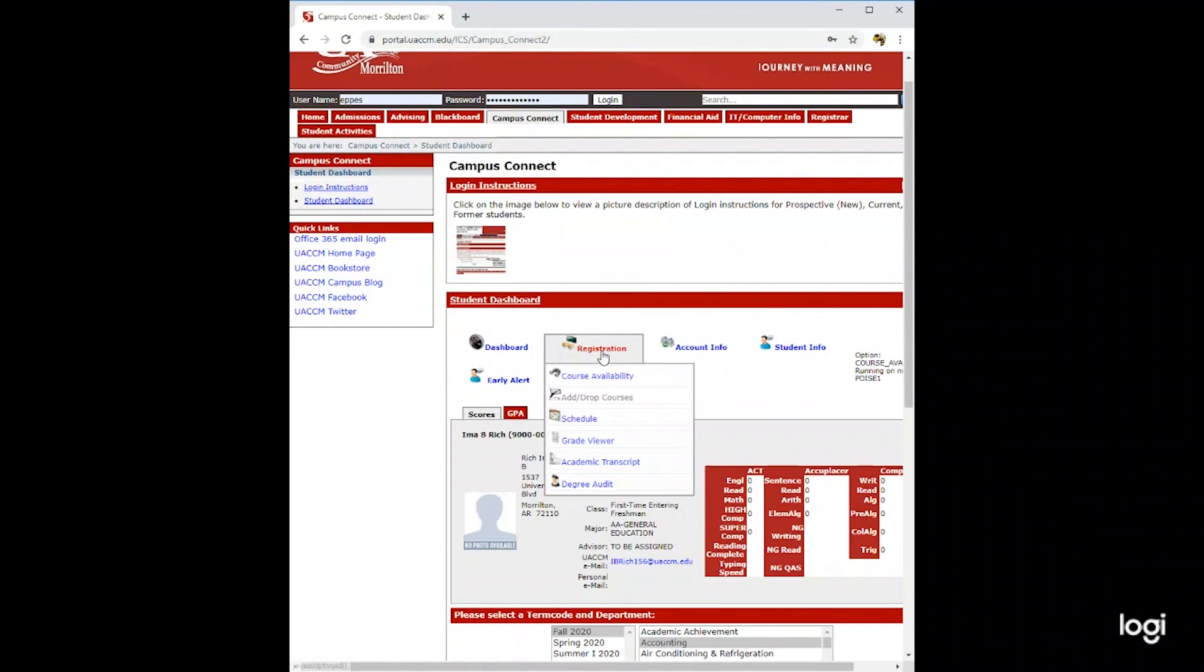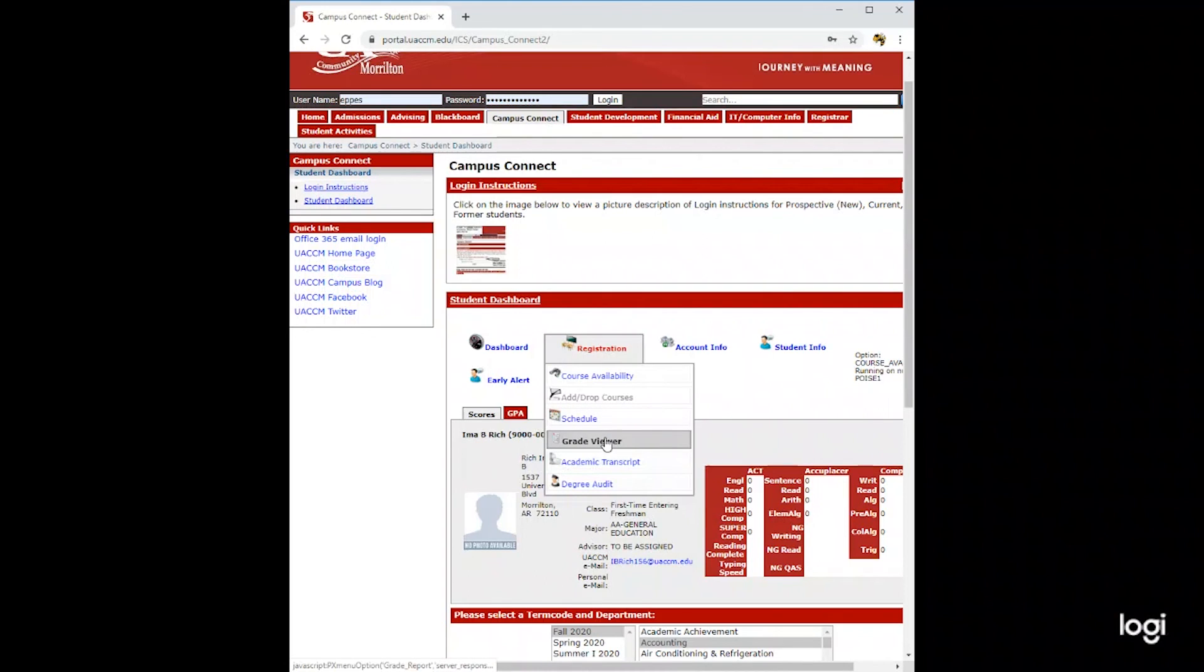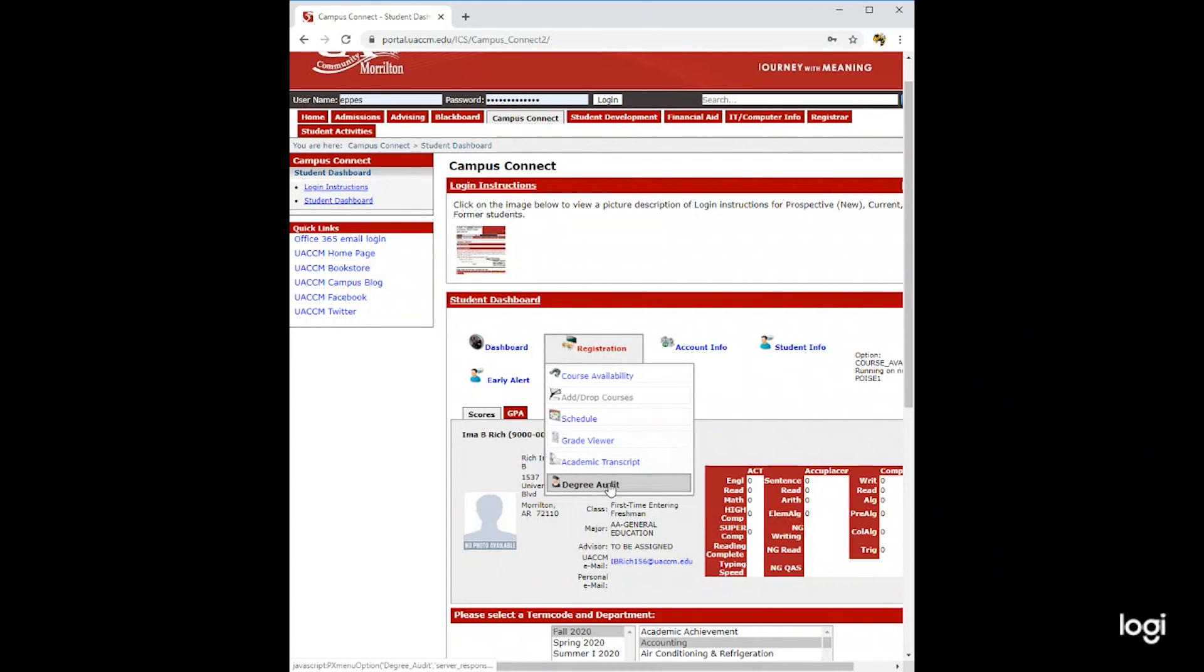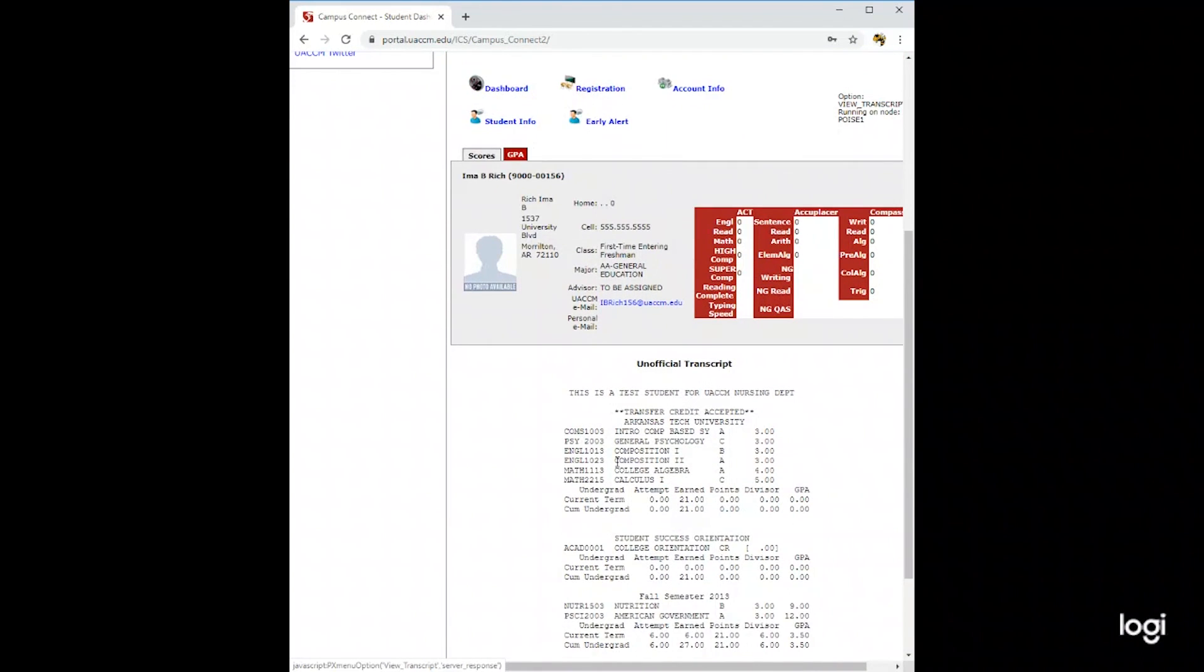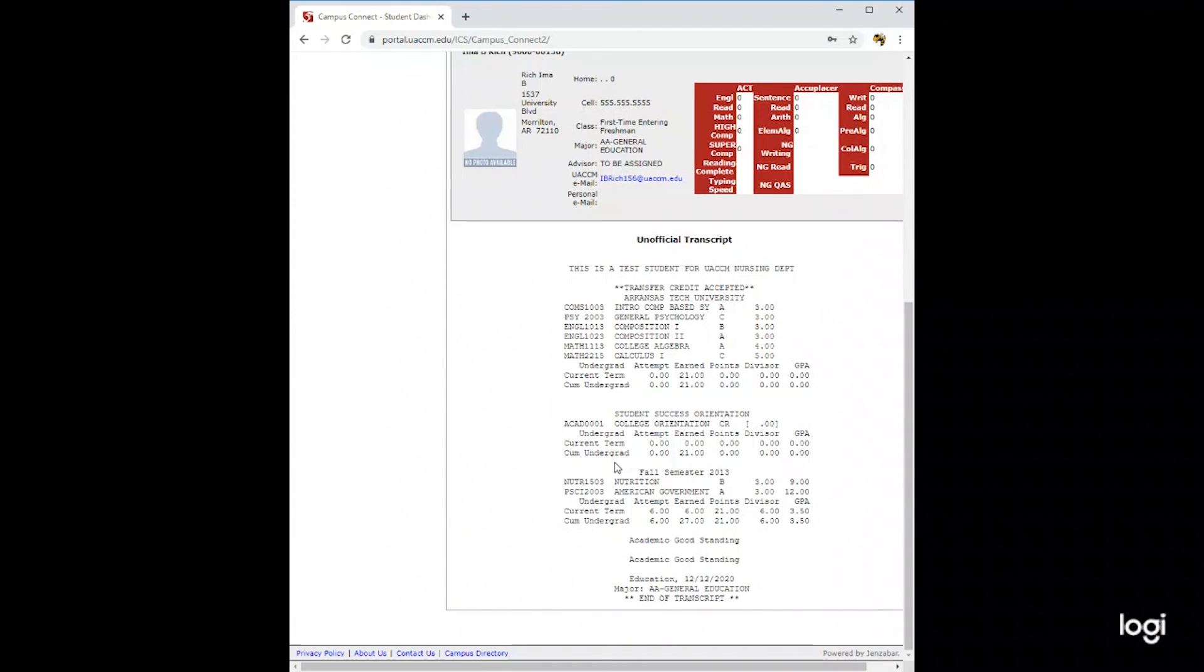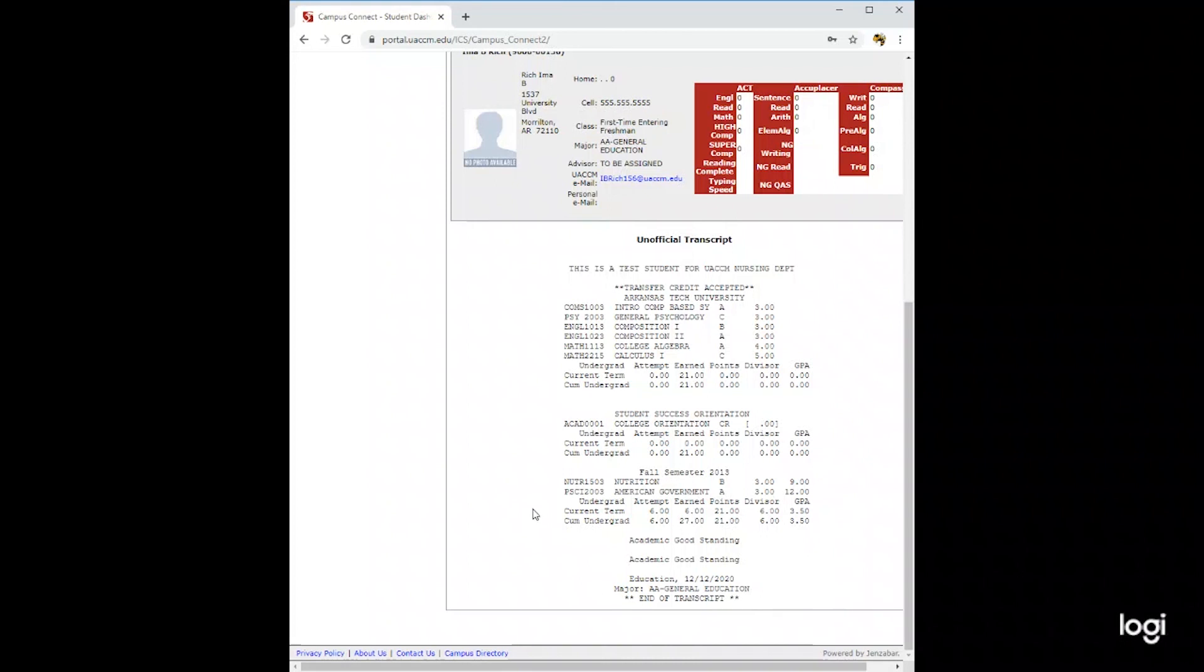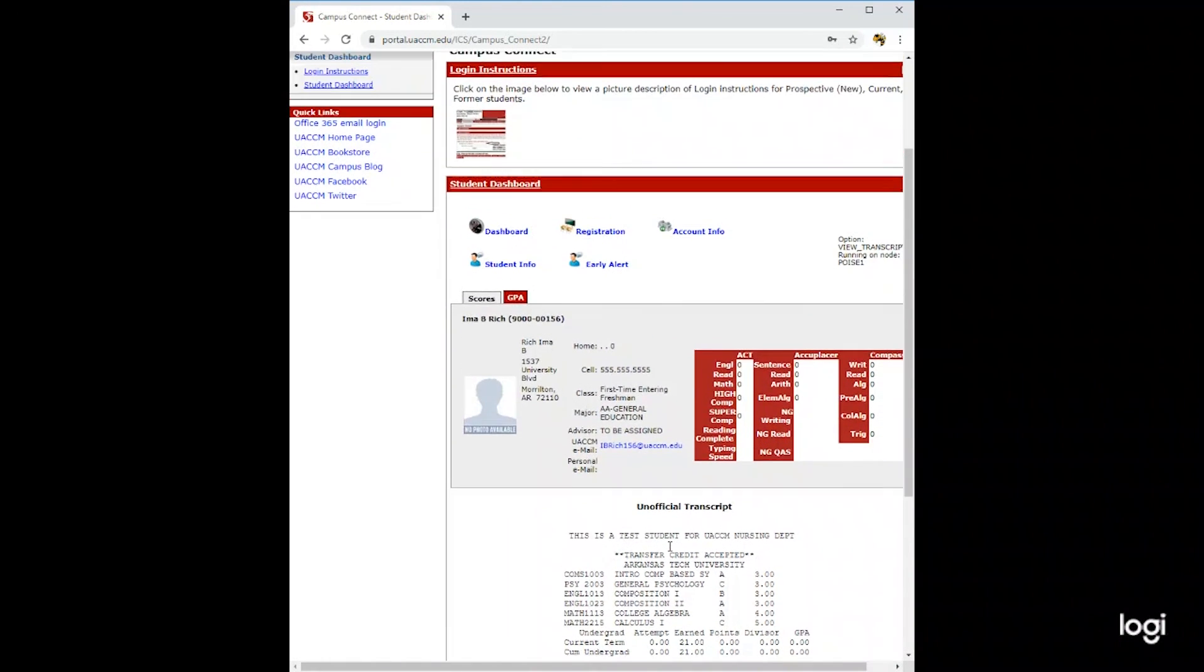Also under registration, you'll be able to view your schedule, check your grades, do a degree audit, and your academic transcript. If you are transferring in any credits from outside universities, you will find those credits here, as well as any credits that you have earned at UACCM.